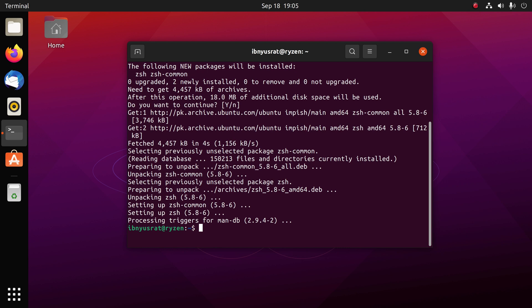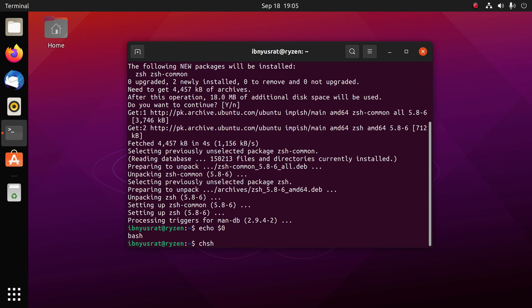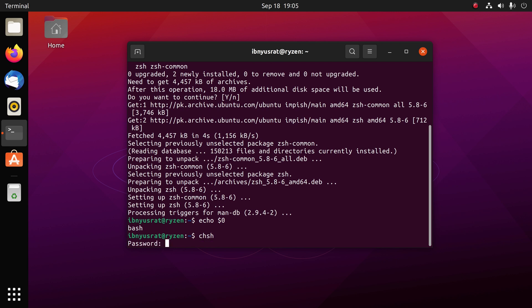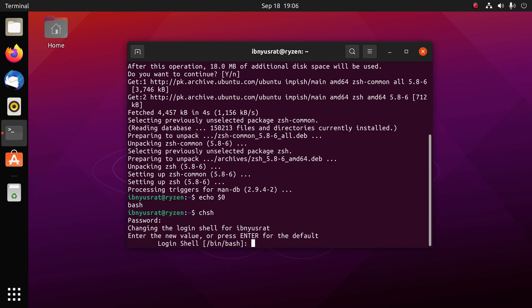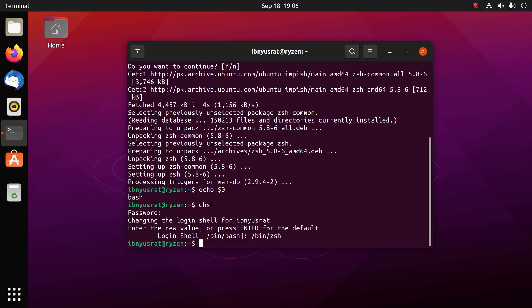Once this is installed, you're going to want to change the default shell to zsh. By default Ubuntu comes with bash. You can see that by writing echo dollar sign zero. You can see it's running bash. To change this to zshell you have to write chsh (change shell), press enter, it's going to ask you for the password. Then just type /bin/zsh.